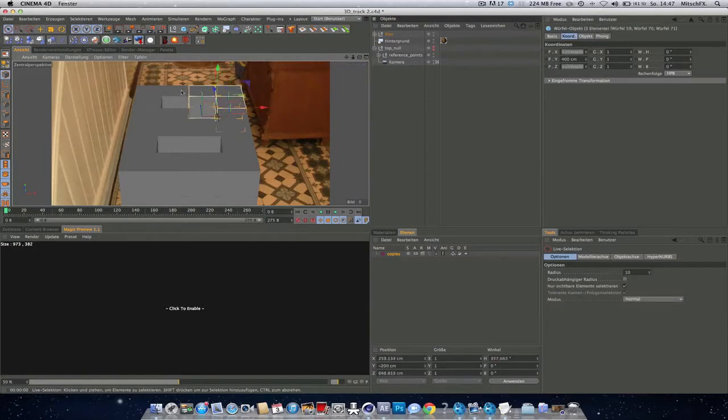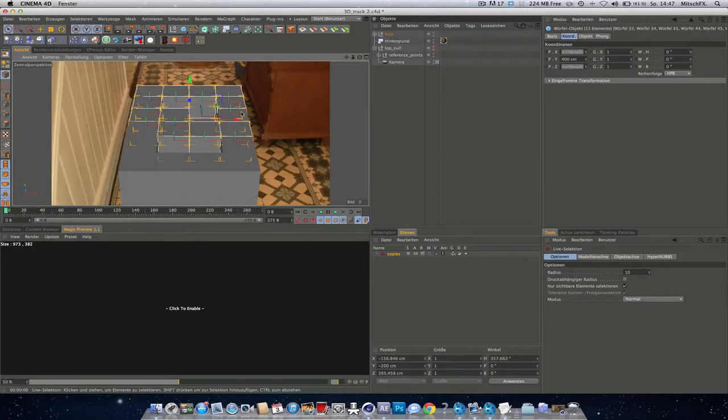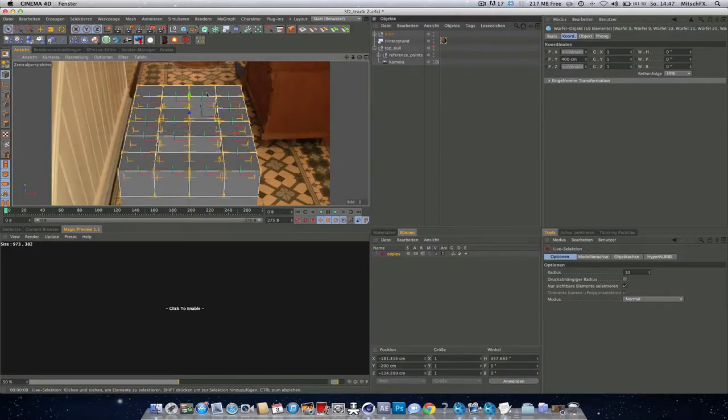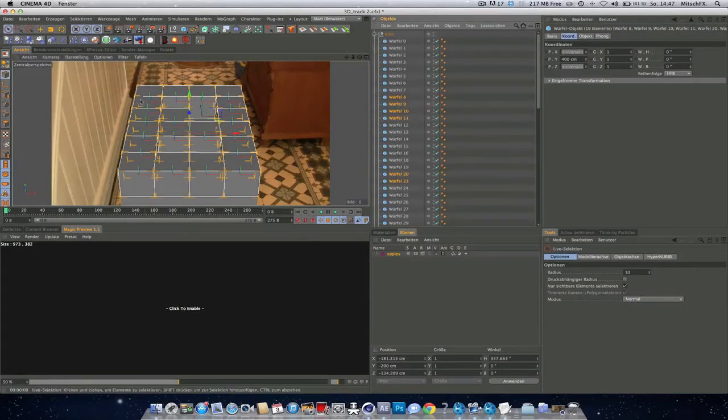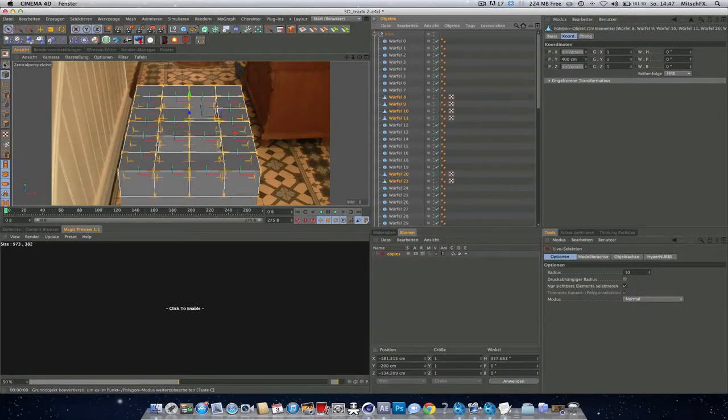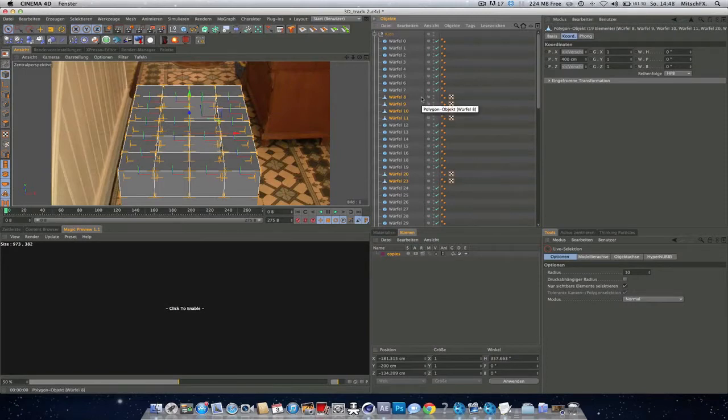Hit Shift. Hope I got all. And again, hit C or this button to convert them to polygon objects.